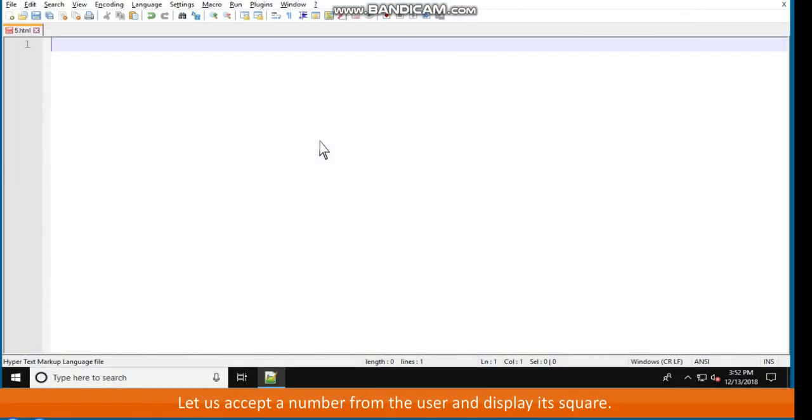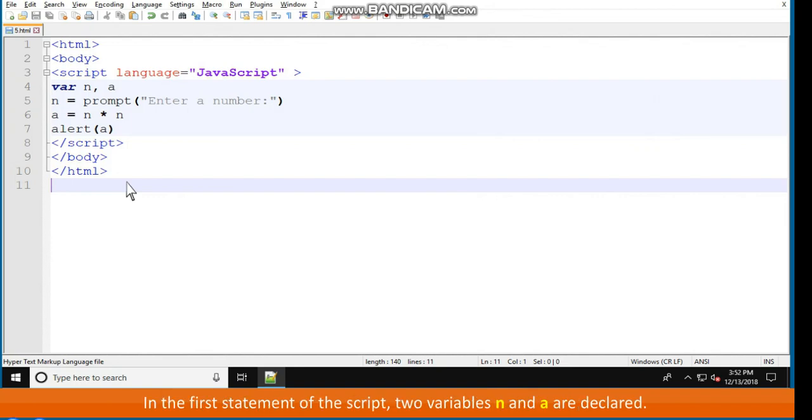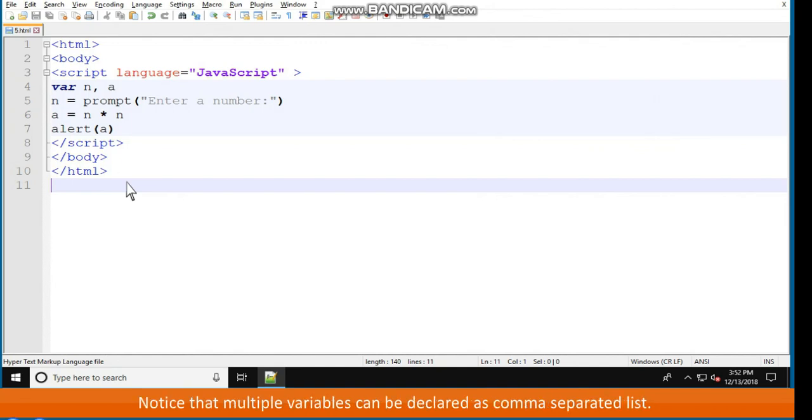Let us accept a number from the user and display its square. HTML body script language equals javascript in double quotes, var n, a, n equals prompt enter a number colon double quotes in brackets, a equals n multiplied by n. In the first statement of the script, two variables n and a are declared. Notice that multiple variables can be declared as comma separated list.